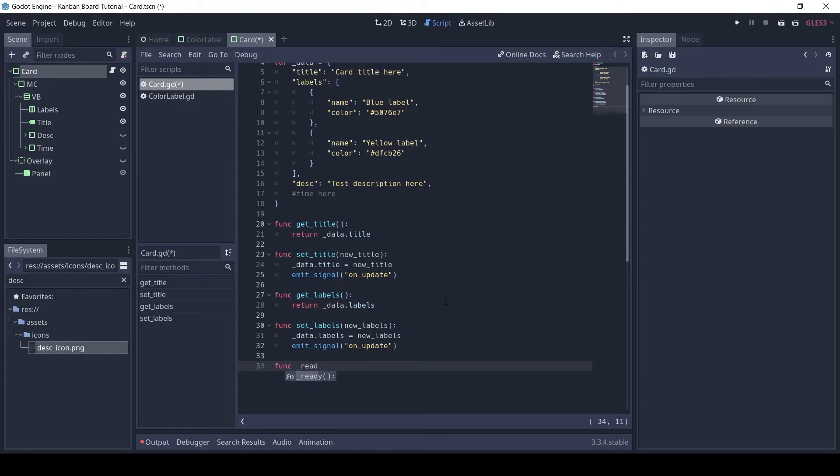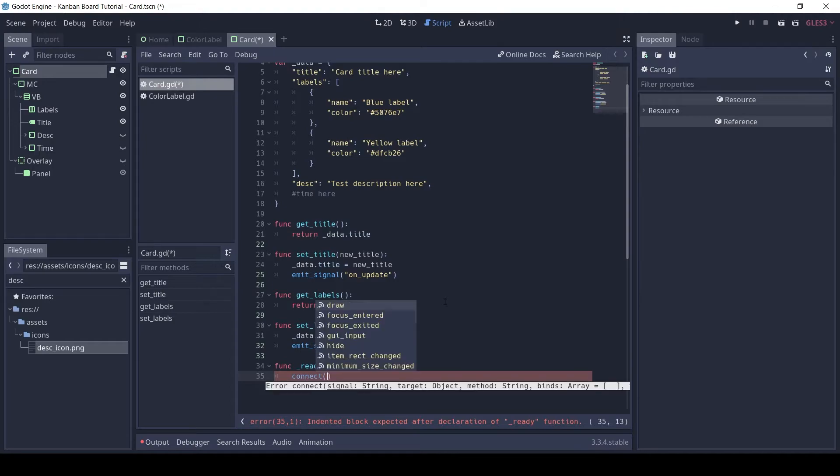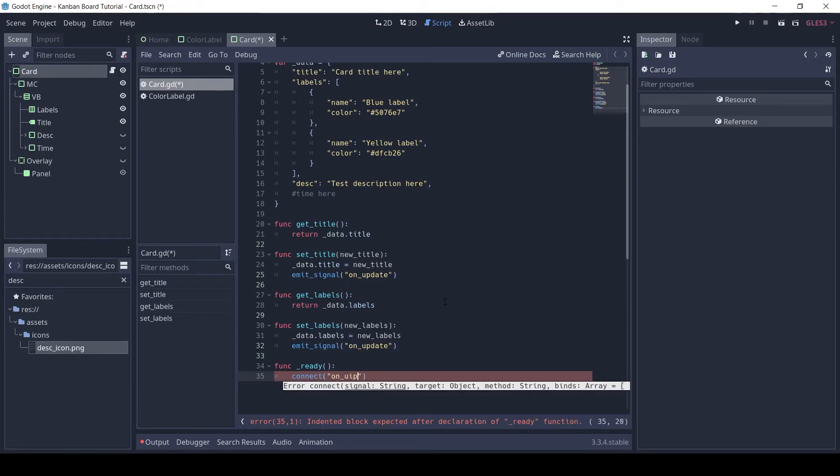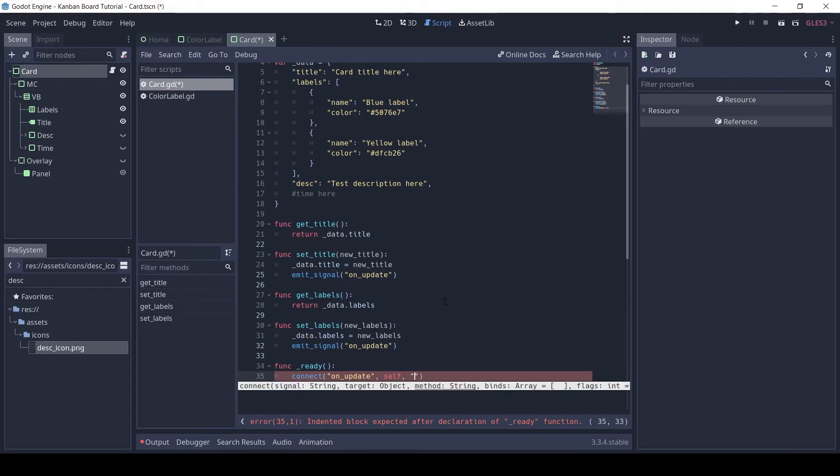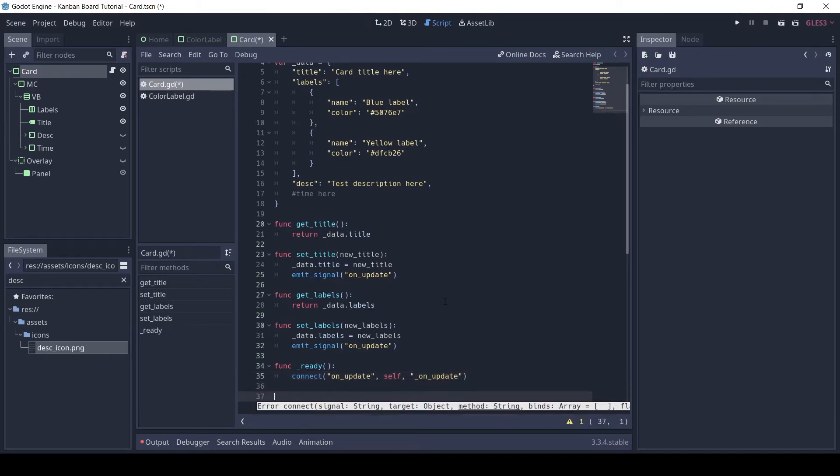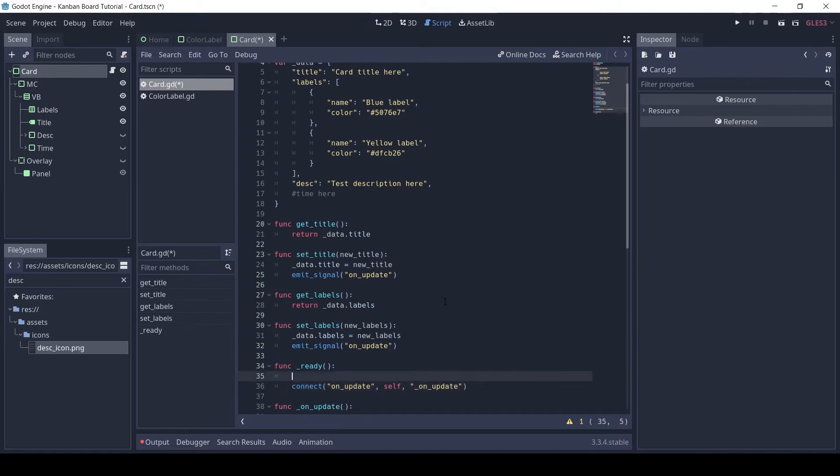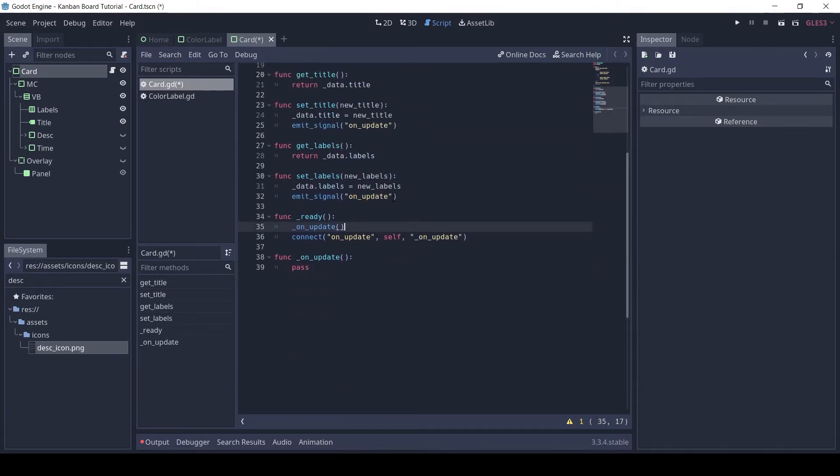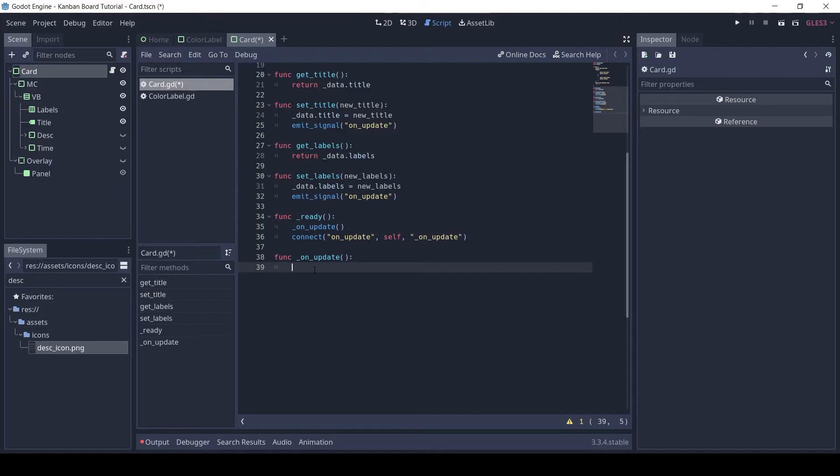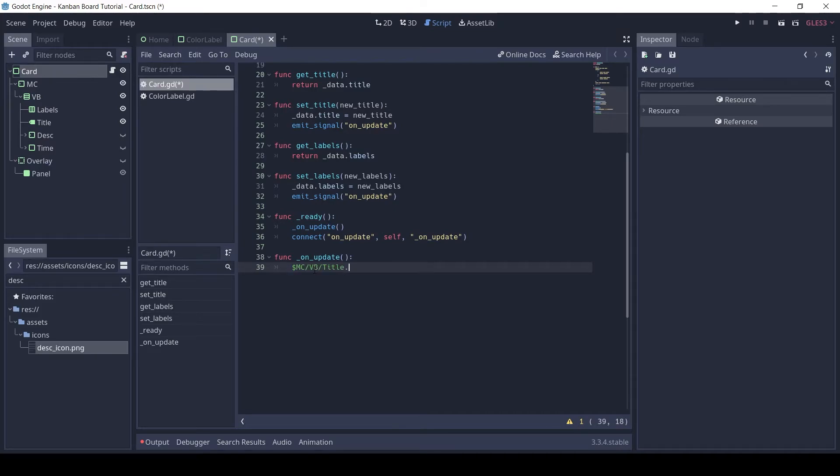In the ready function, let's connect this signal to a function on_update. Here we first update the title node's text to data.title.